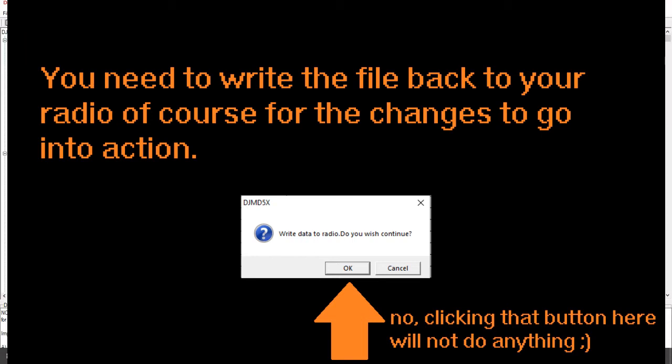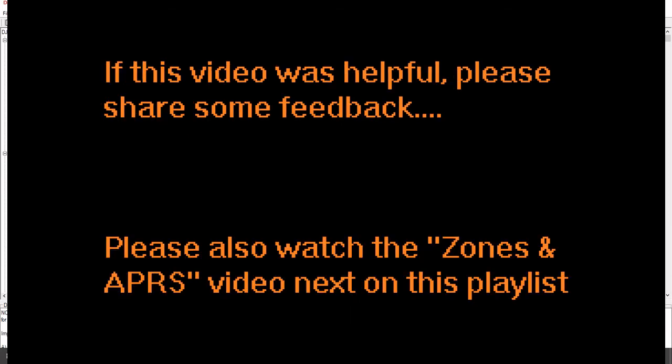So hopefully this gives you some ideas on how to configure APRS transmission on your Alinko. And if you have any questions, feel free to drop some comments in the chat window below.